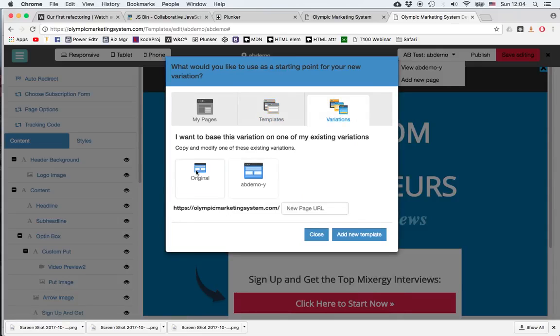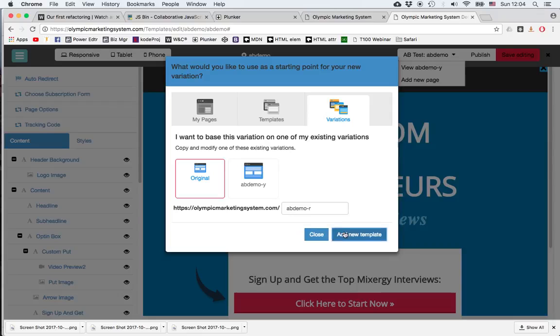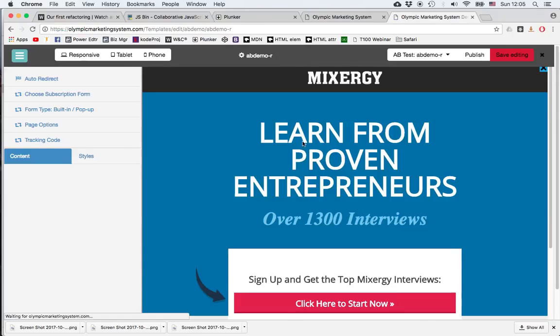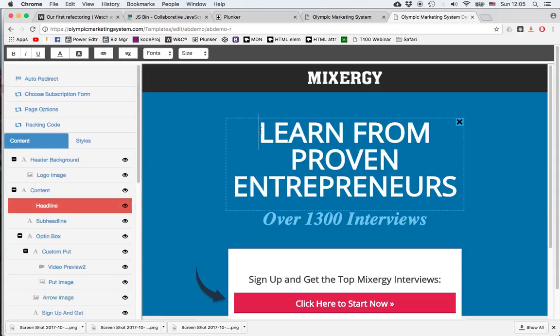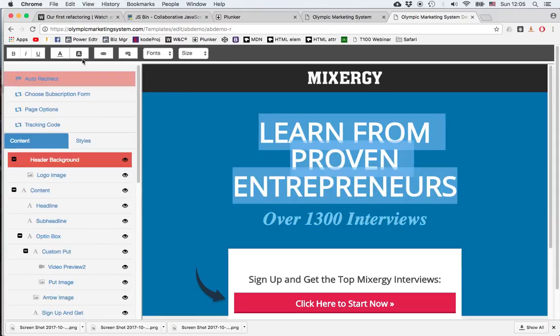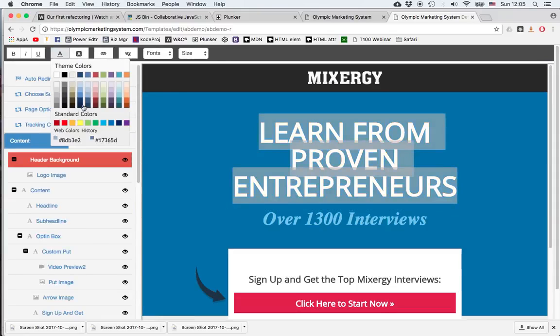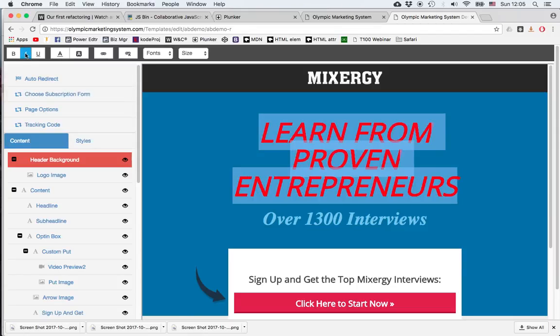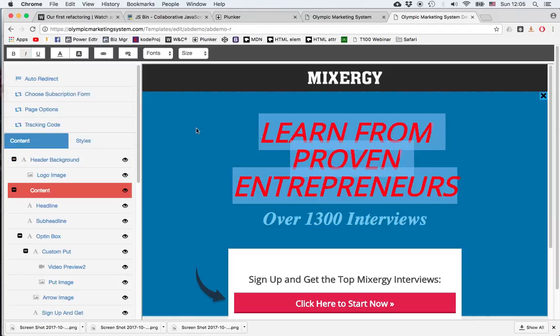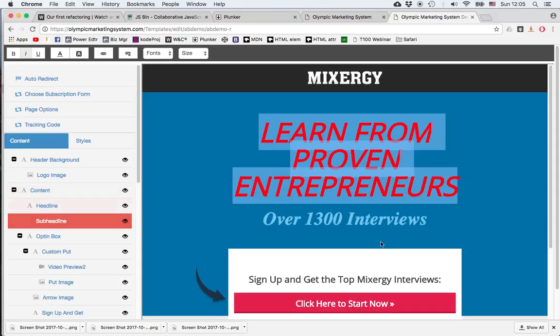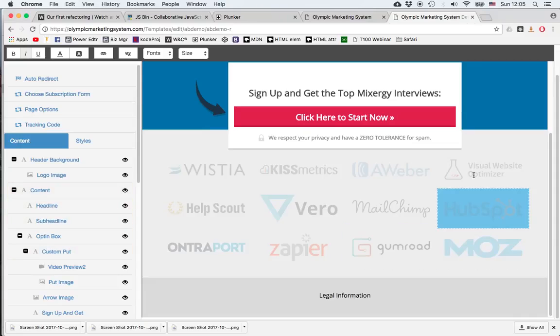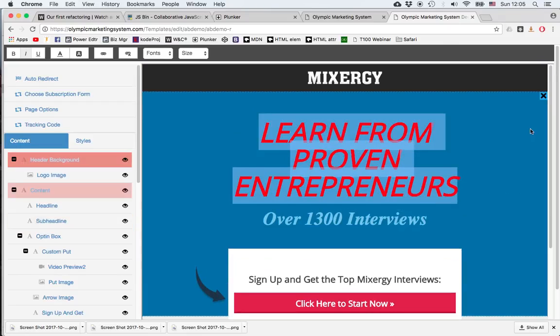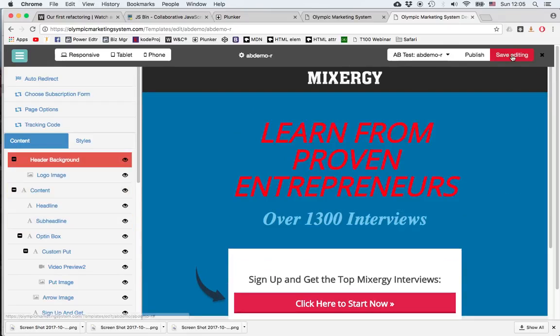A variation to the original version. I'll call this AB Demo Red. I'll add it. And now that I'm working on it, I can select my text, change it to red, maybe change it to italics. And of course I can make any change I wish. I can change the background, I can change the text, remove a block of text, anything I want to. So I'll click save.